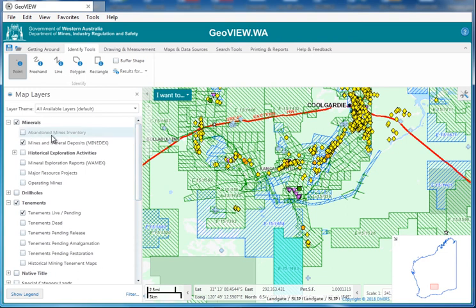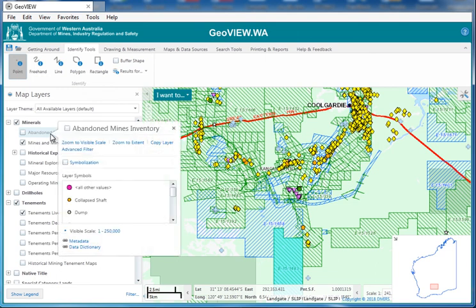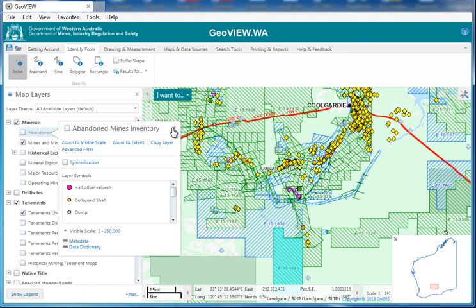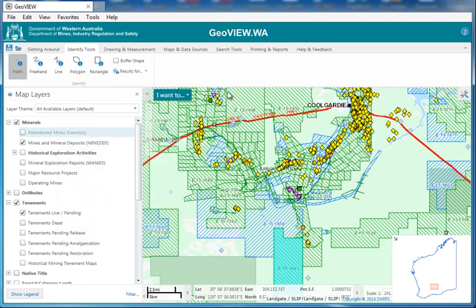Incidentally, if you see a grayed out button, it means it can't be shown at this scale. If you right click it, it'll say visible scale — 1 is to 2,000 or 1 is to 250,000. So you must zoom in to that level before that layer will turn on. Alright, that's it for today — I'll catch you tomorrow.